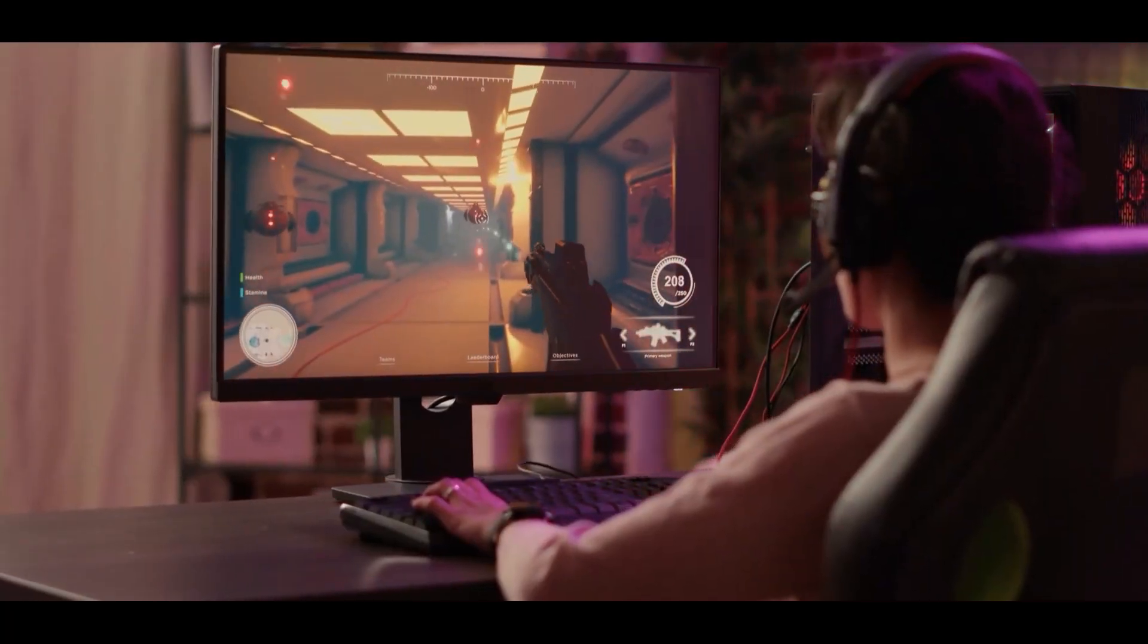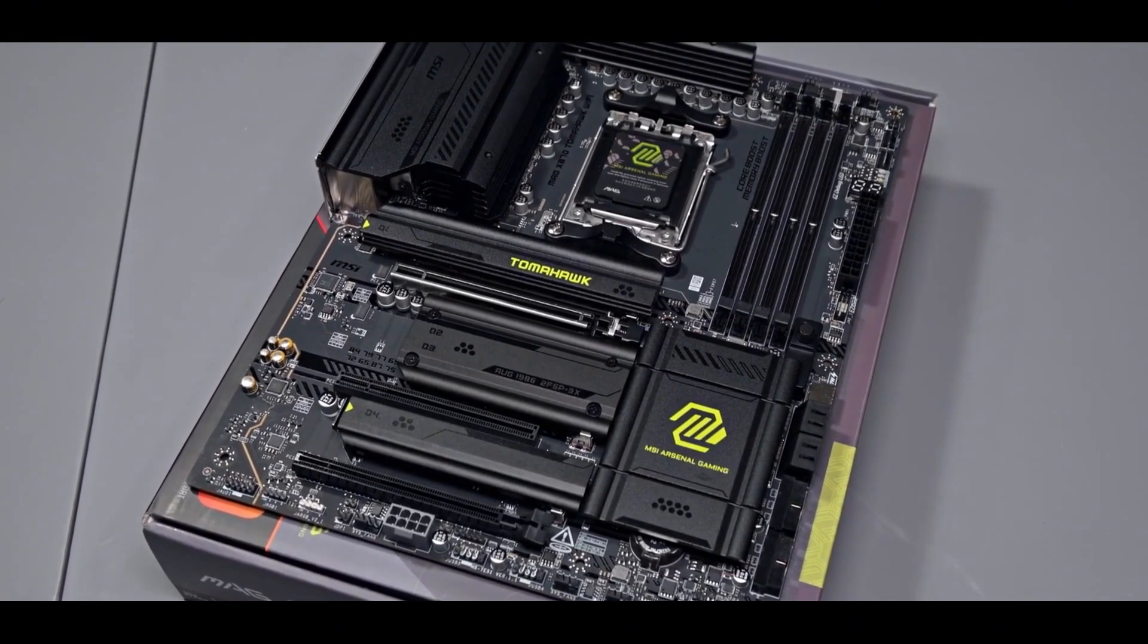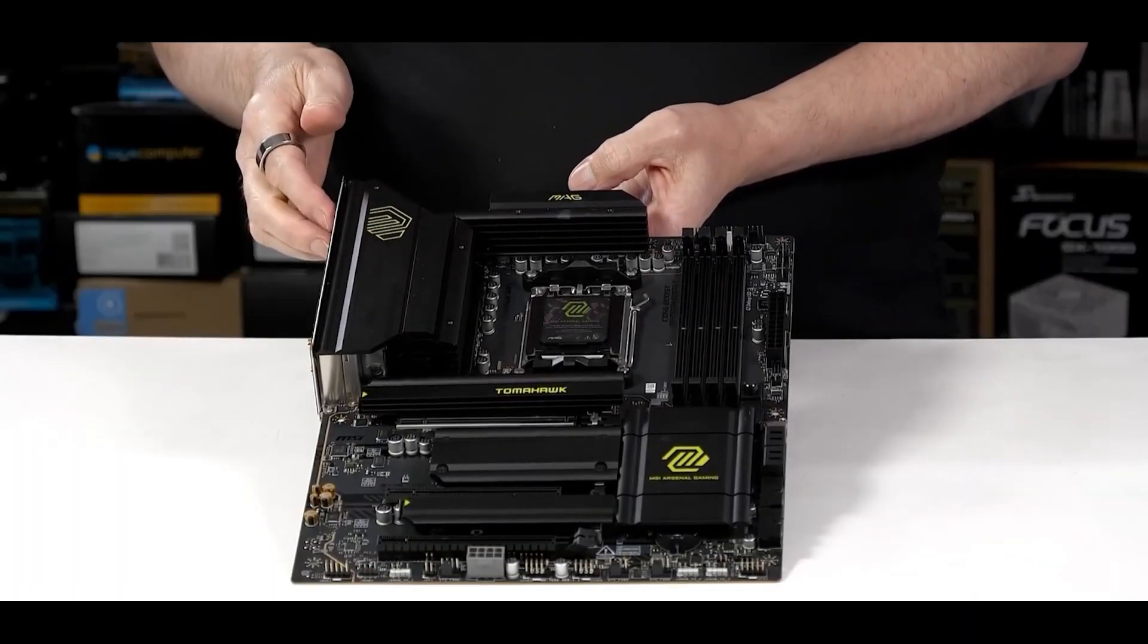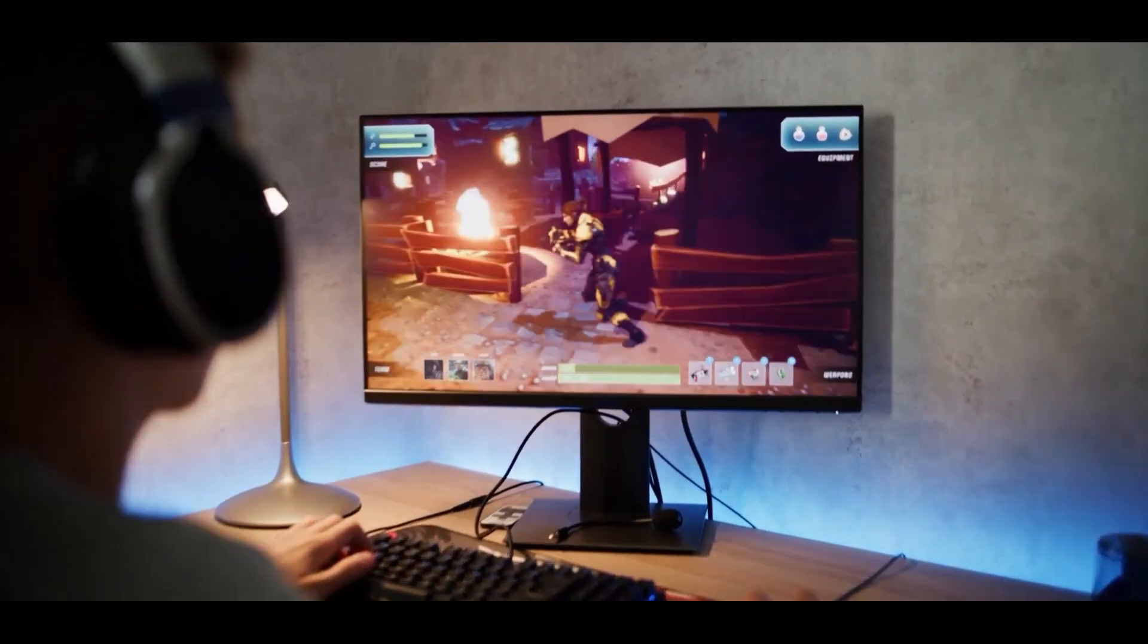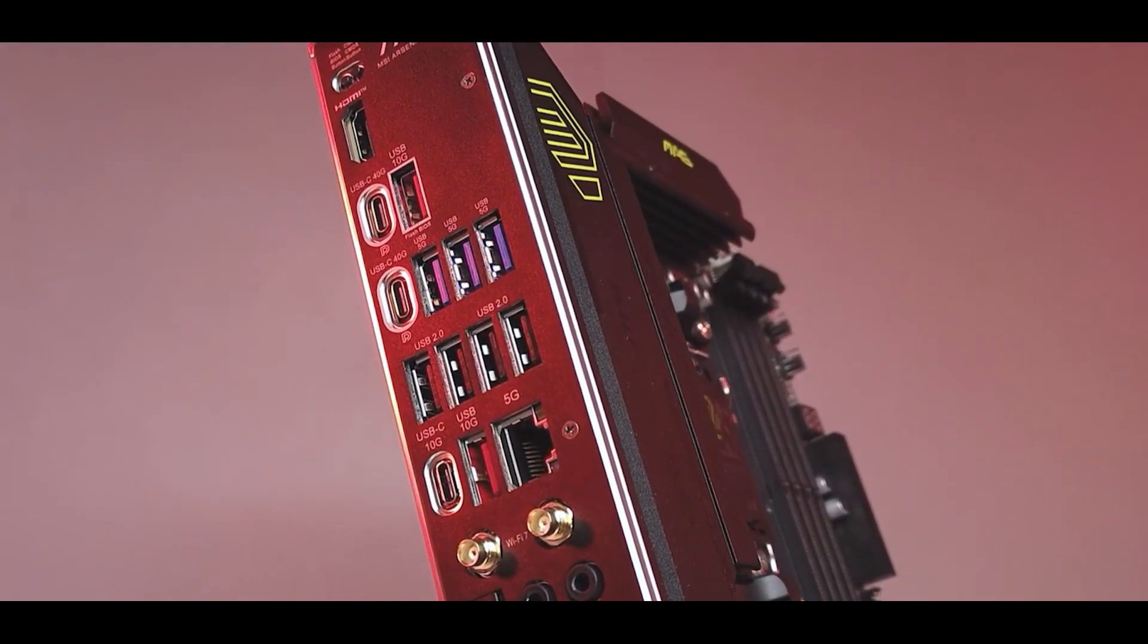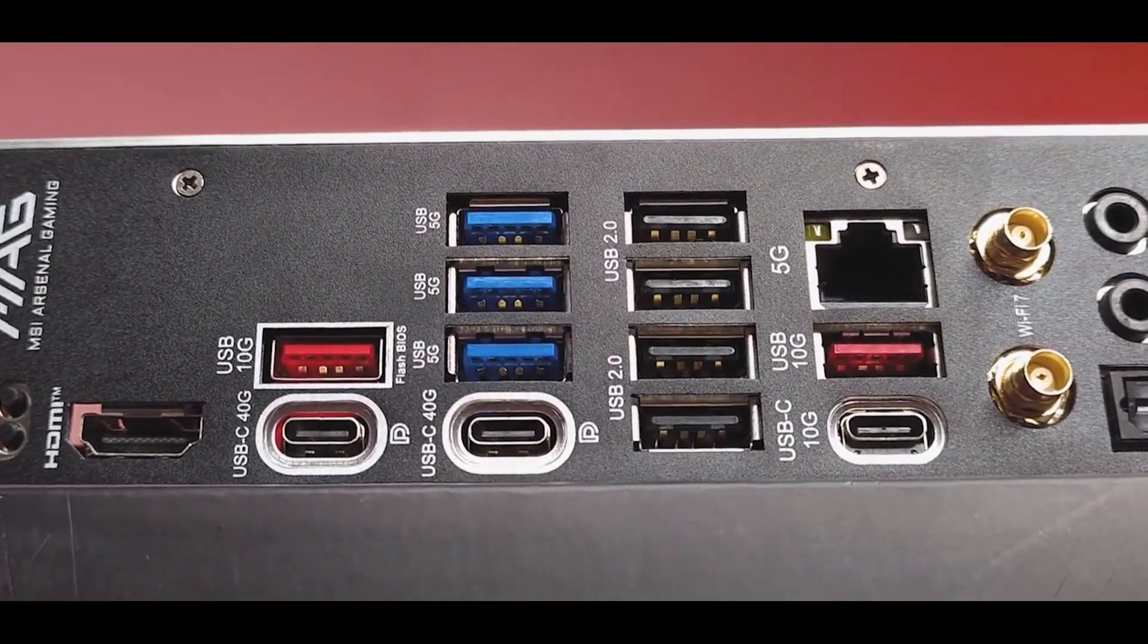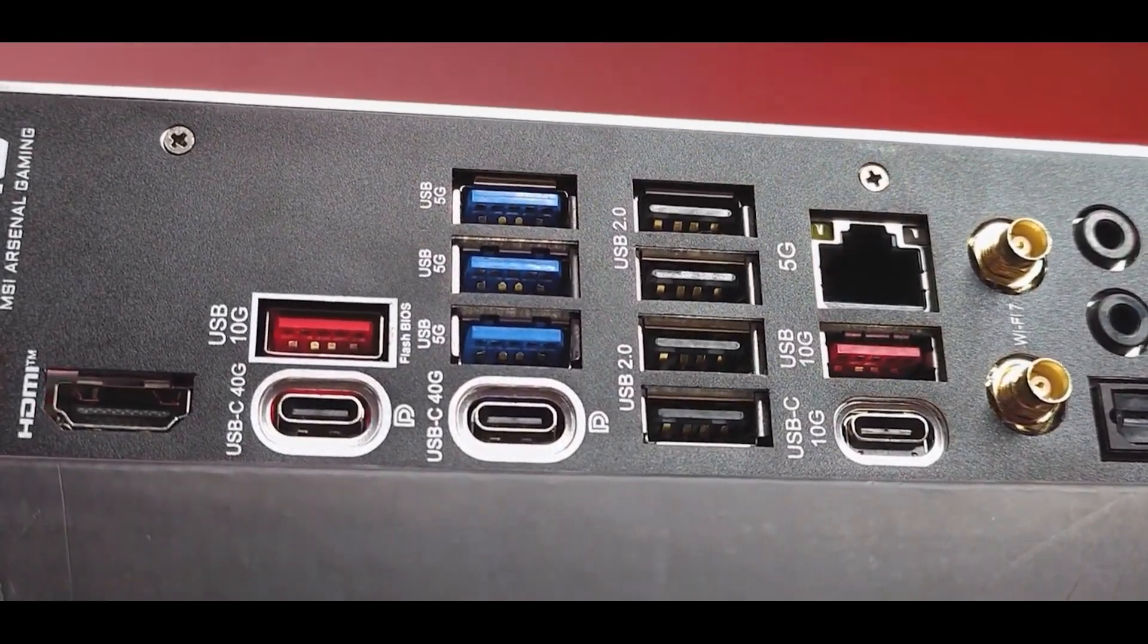And for the gamers out there, this motherboard has an AI LAN manager tool that's getting some buzz. The idea is it helps prioritize network traffic to give you the lowest possible ping, which is always a win in competitive games. Connectivity-wise, you're looking at a ton of USB ports, 11 on the back and 9 up front, so you shouldn't be running out of places to plug things in anytime soon.